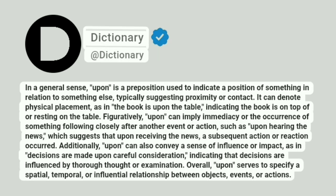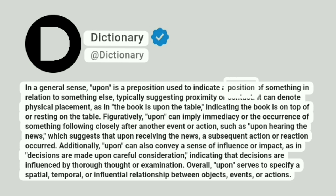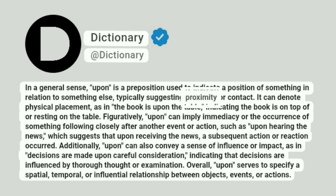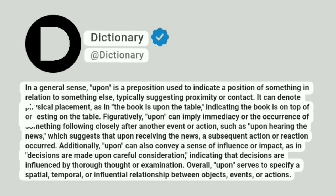Dictionary. At Dictionary. In a general sense, upon is a preposition used to indicate a position of something in relation to something else, typically suggesting proximity or contact. It can denote physical placement, as in, the book is upon the table, indicating the book is on top of or resting on the table.